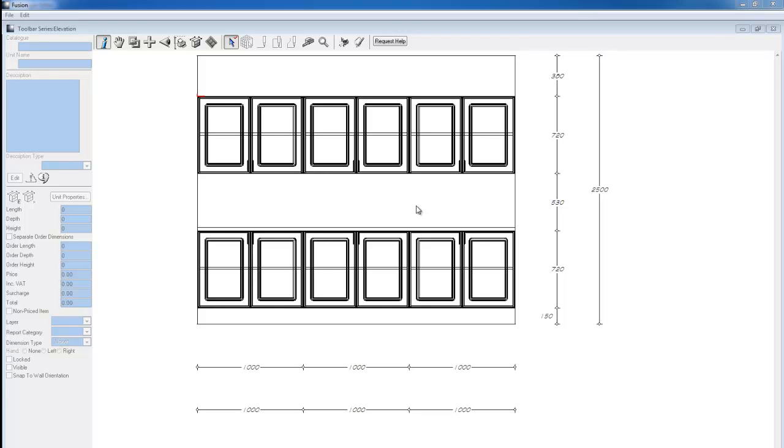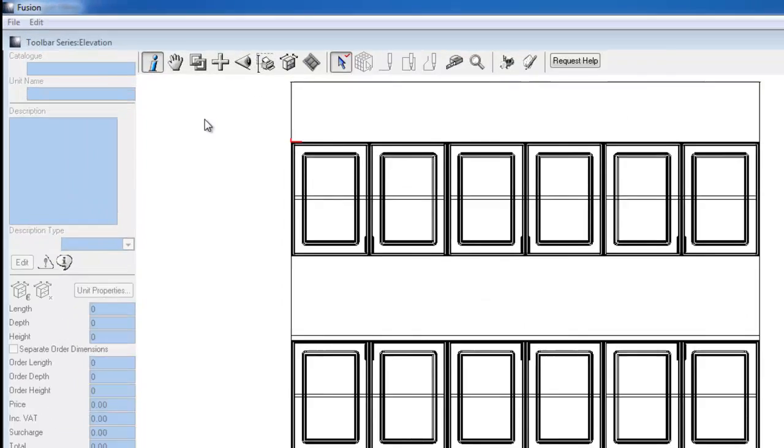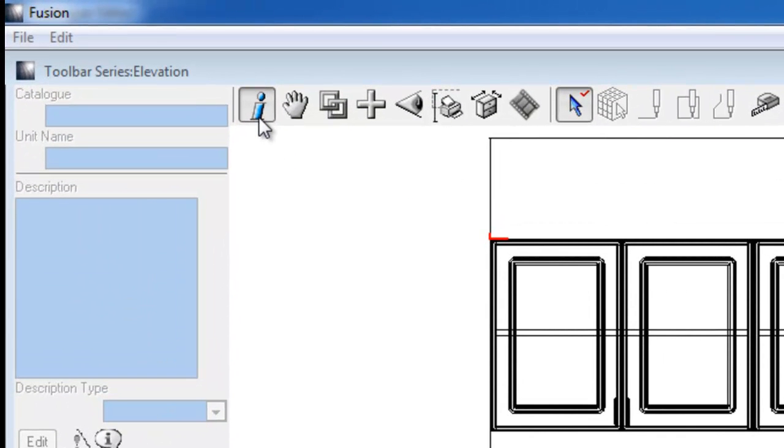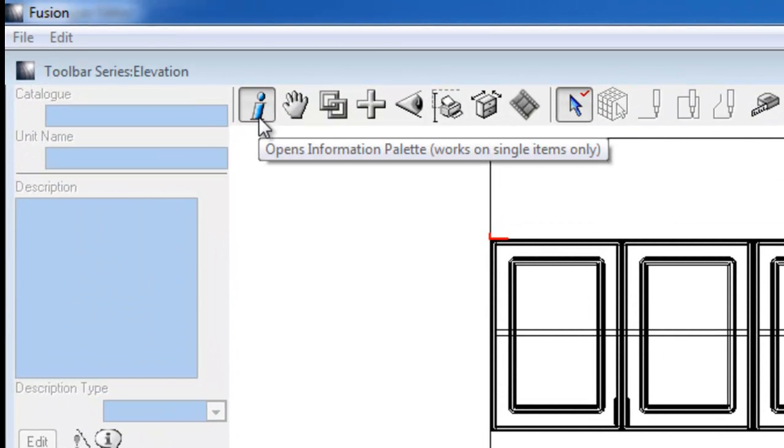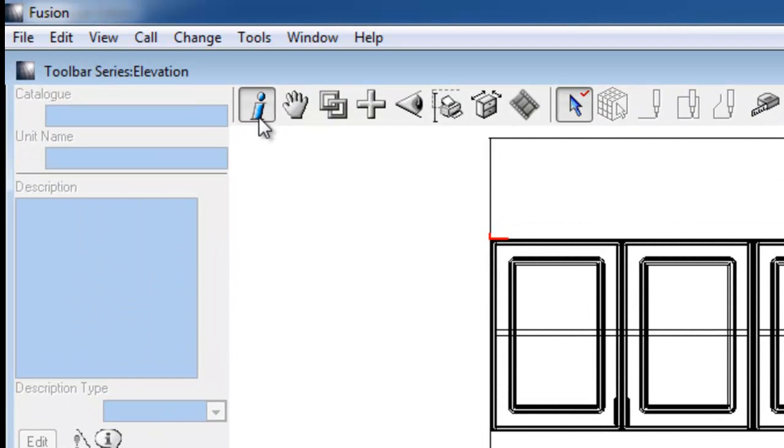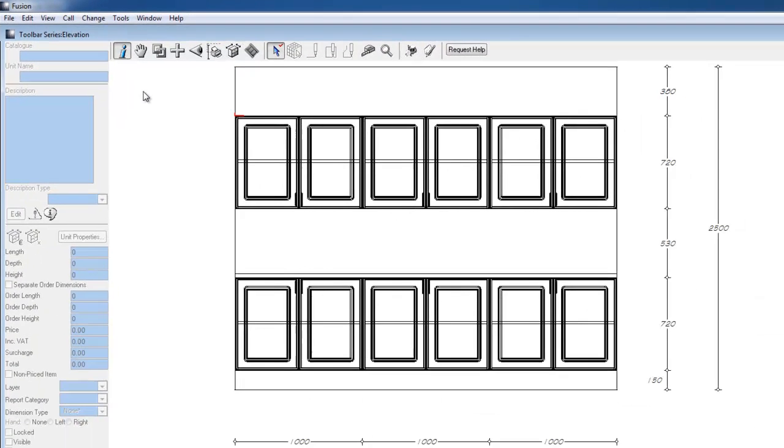This video tutorial is part one of the toolbars palette series that will be providing to go into more depth and detail on each of the tools available on the Fusion toolbar. The first of these that will be covering is the information palette. The information palette will give you certain information on a single selected item. You'll notice without any object selected in the design, the information palette is grayed out.